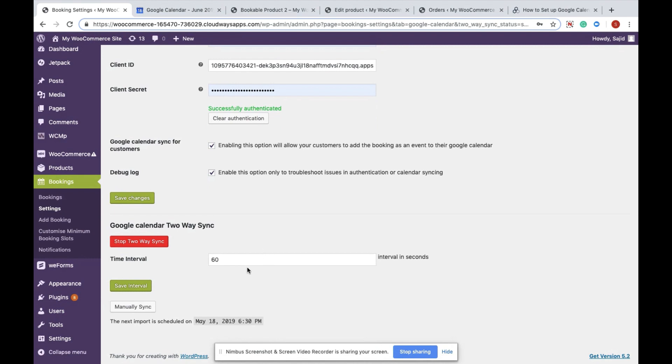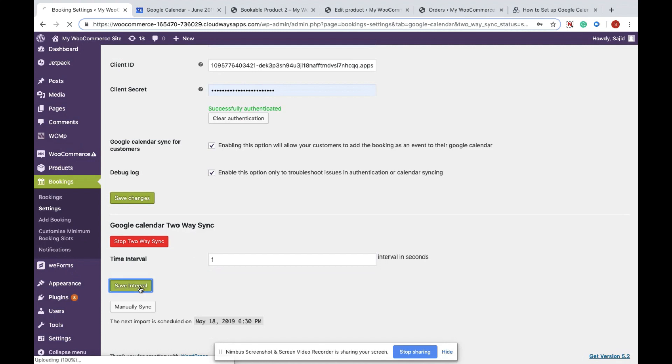By default, the plugin will sync all the events to your website every 60 seconds. If you want to change it, just update the value in seconds and click on Save Interval.